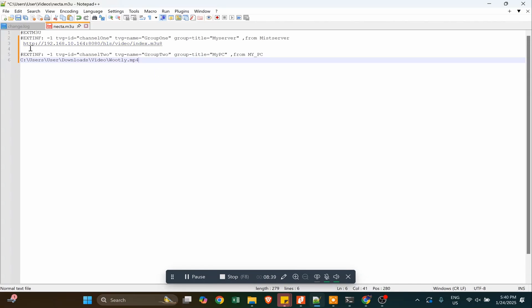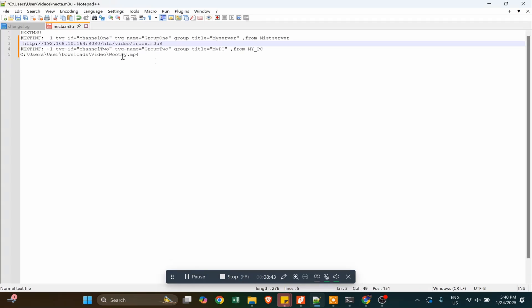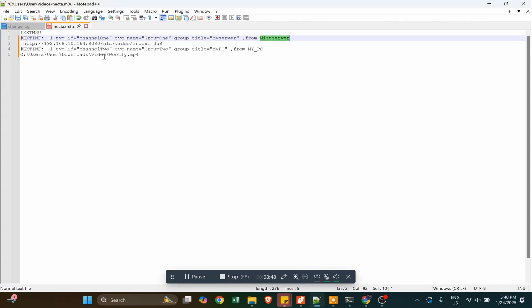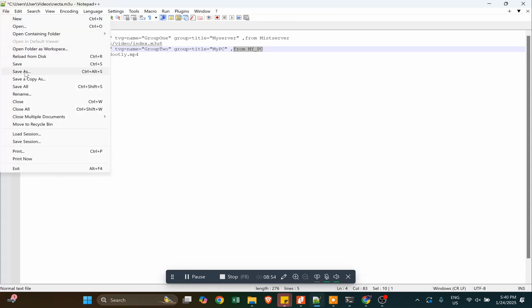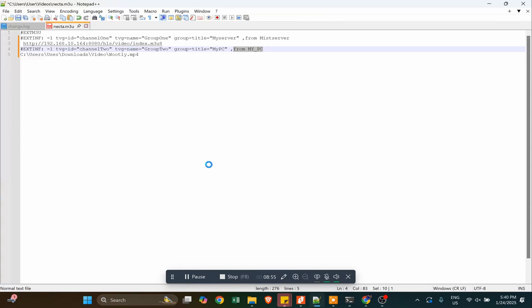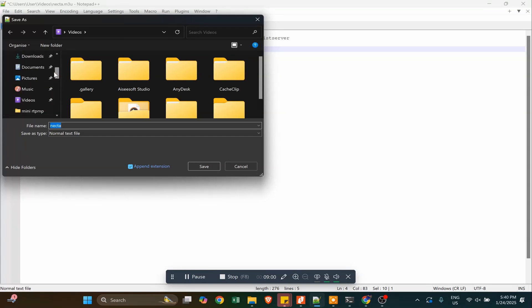So we have two media on our playlist: one is from MIS Server, which is an HLS link, and the other is media from the local PC. After finishing that, just save your file. Don't forget to add the file extension, which is .m3u.